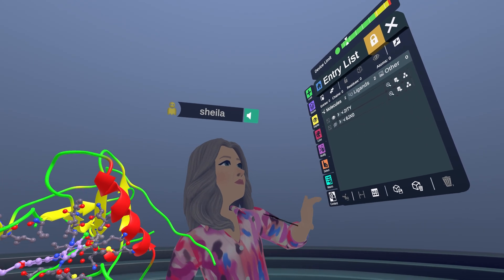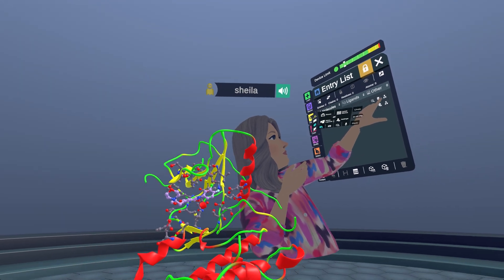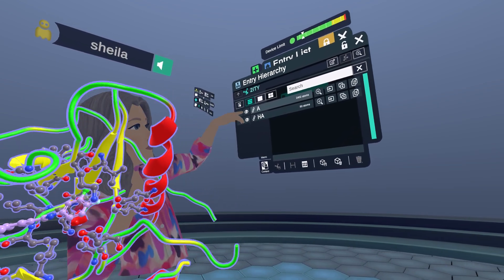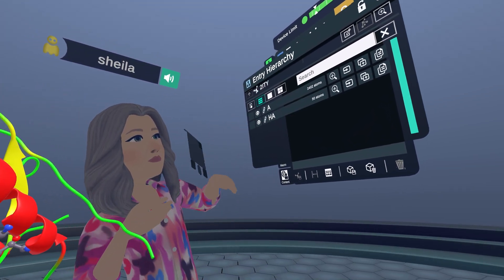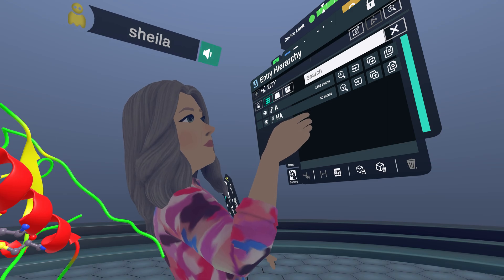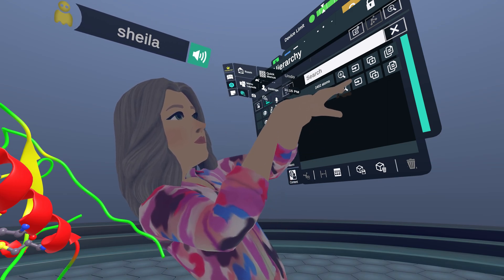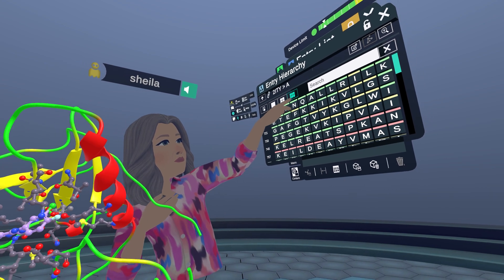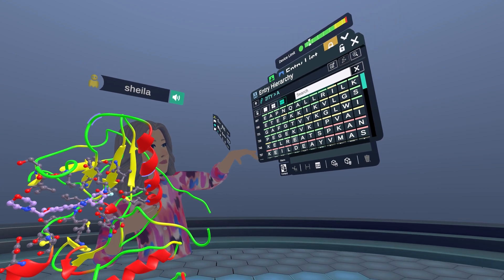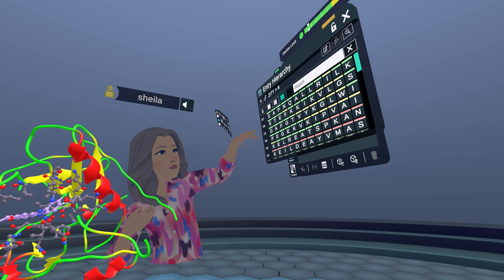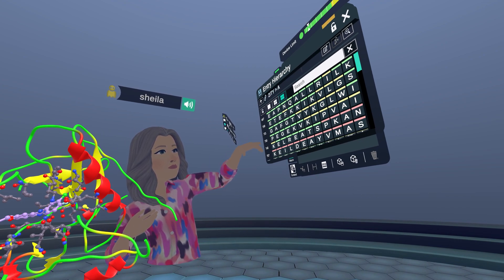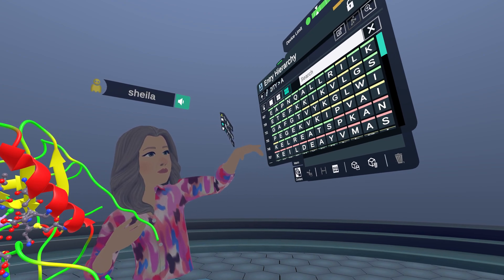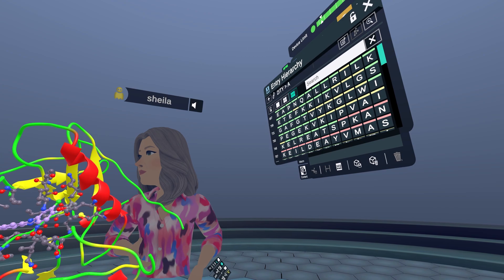Another way you can do this is through the entry list in the hierarchy menu. We can see chain A and the ligand here, and there's a hierarchy just for the protein chain. There are three modes to look at it. This is the abbreviated mode where it's just the single letter amino acid code, and each row has the starting amino acid number — 721, 733, 745, etc.